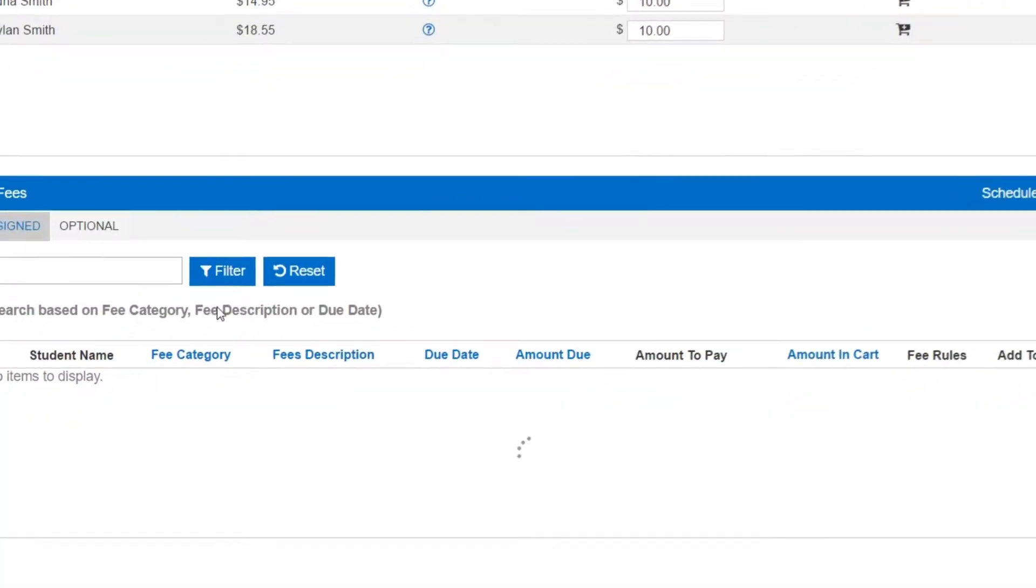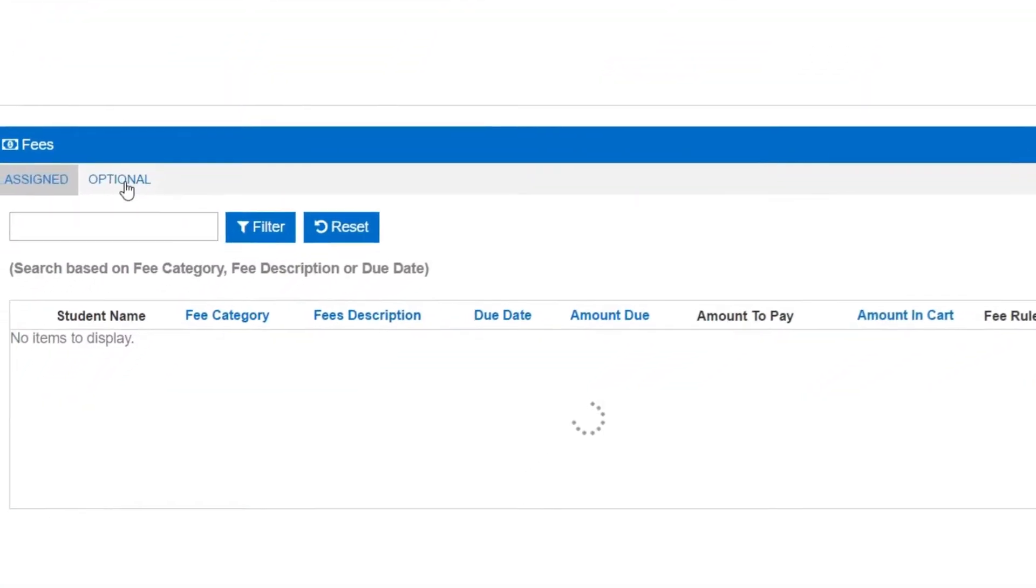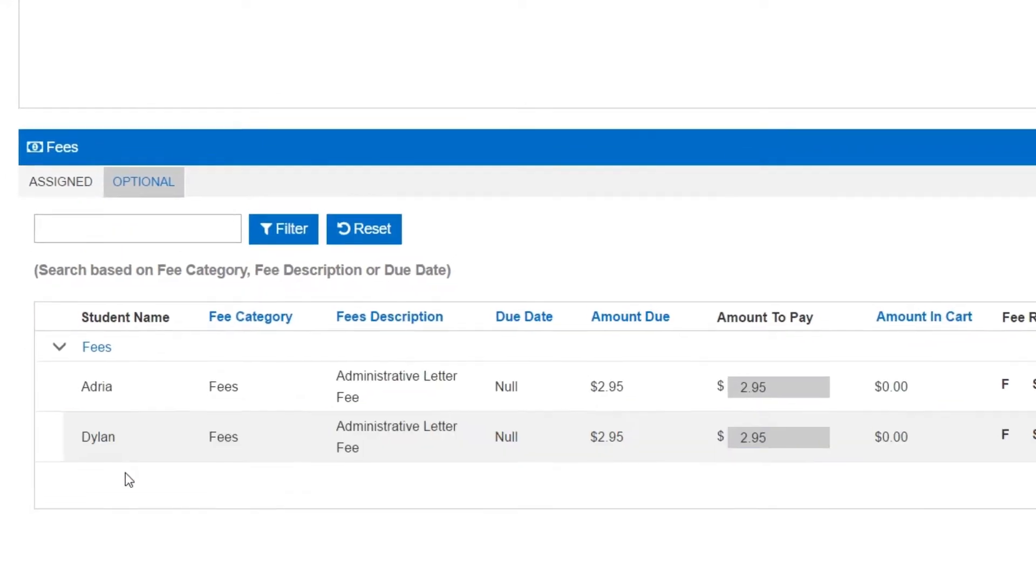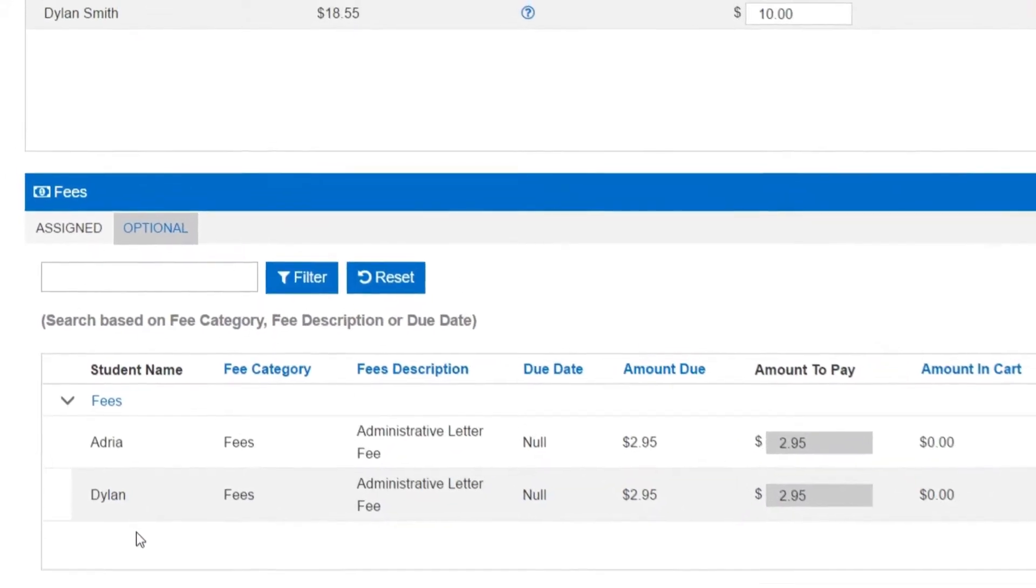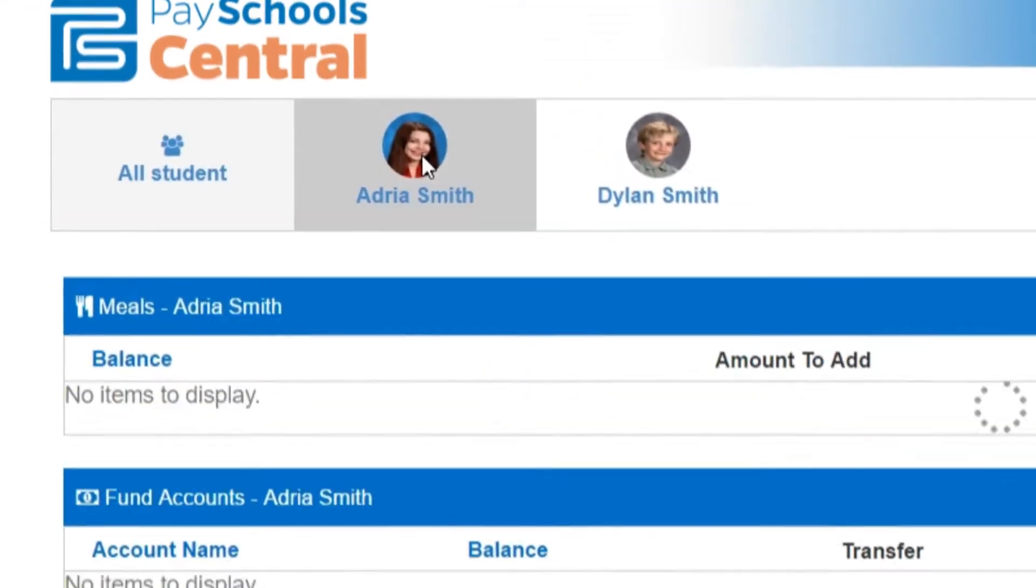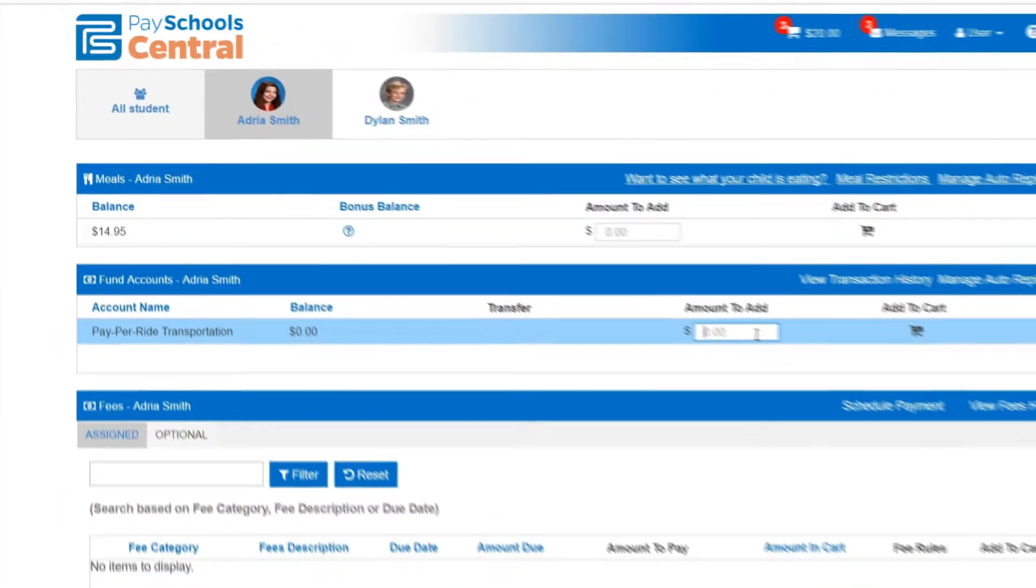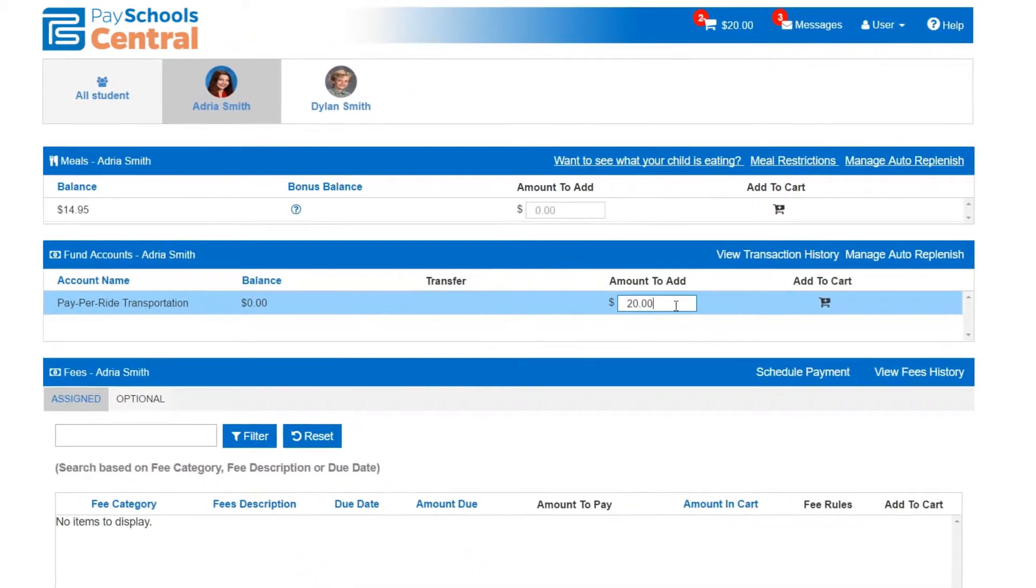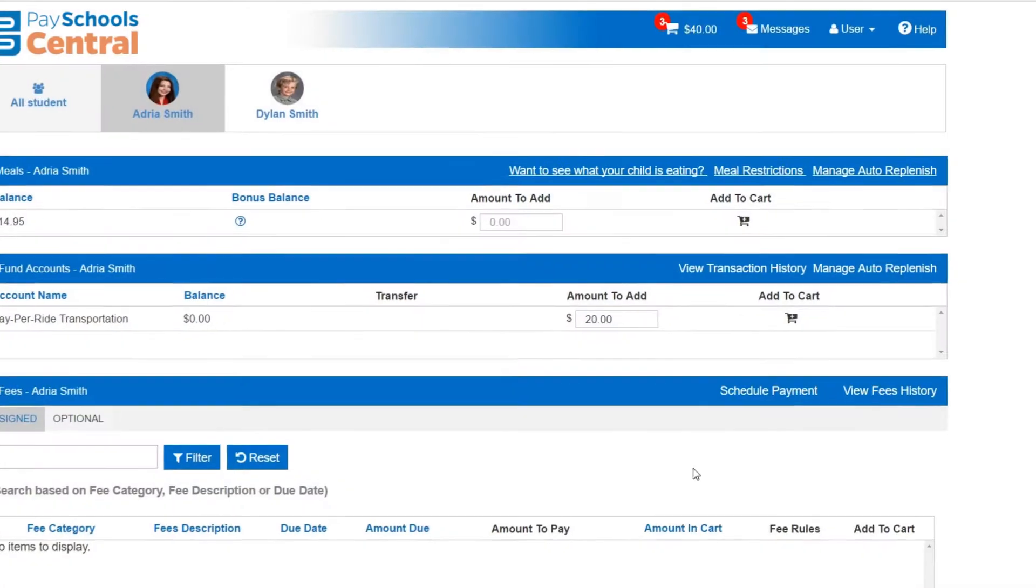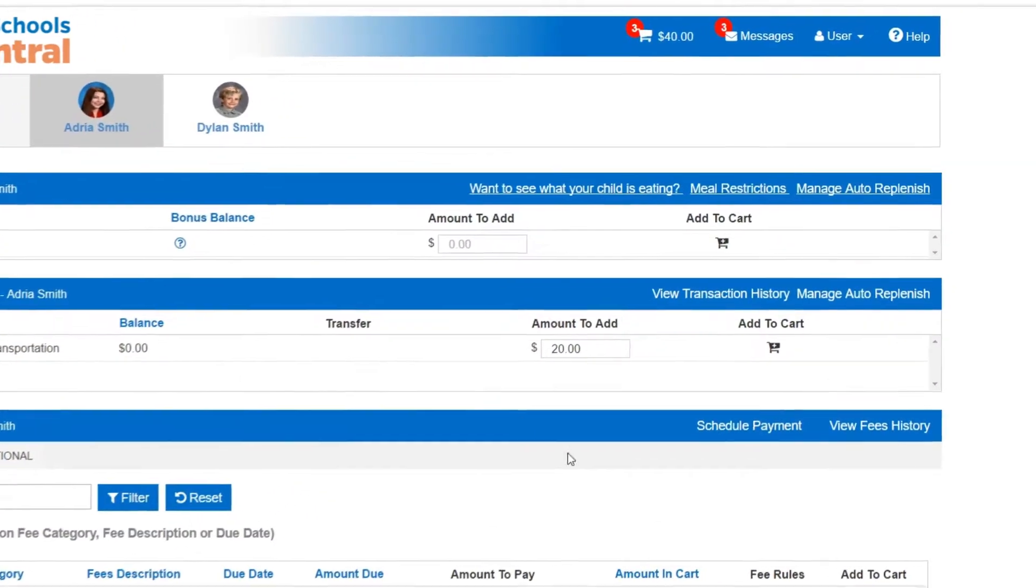Don't know what fees are required and what are optional? Just choose the assigned or optional tab, and PaySchool Central will tell you. On top of that, you can also select a single student at any point to view and manage their account individually.